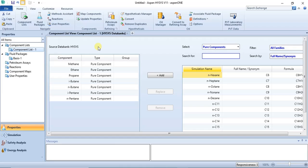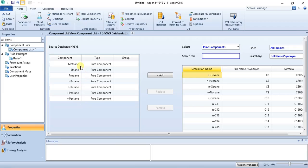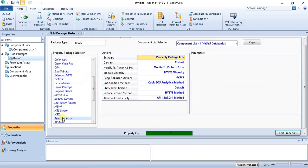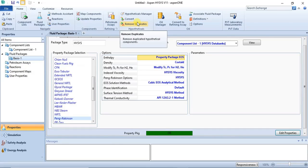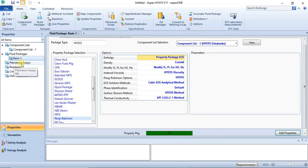As you already know from previous videos, you have to specify your components and then your fluid package — at least your components and fluid package. In this case I specified a few hydrocarbon components and the fluid package is Peng-Robinson. Depending on the kind of simulation you are trying to model: if it's a reaction process you still have to specify your reactions; if it's a process that involves crude oil you have to either use the oil manager or the petroleum assays; then if your process involves hypo-components you have to specify them before you get to the simulation environment.